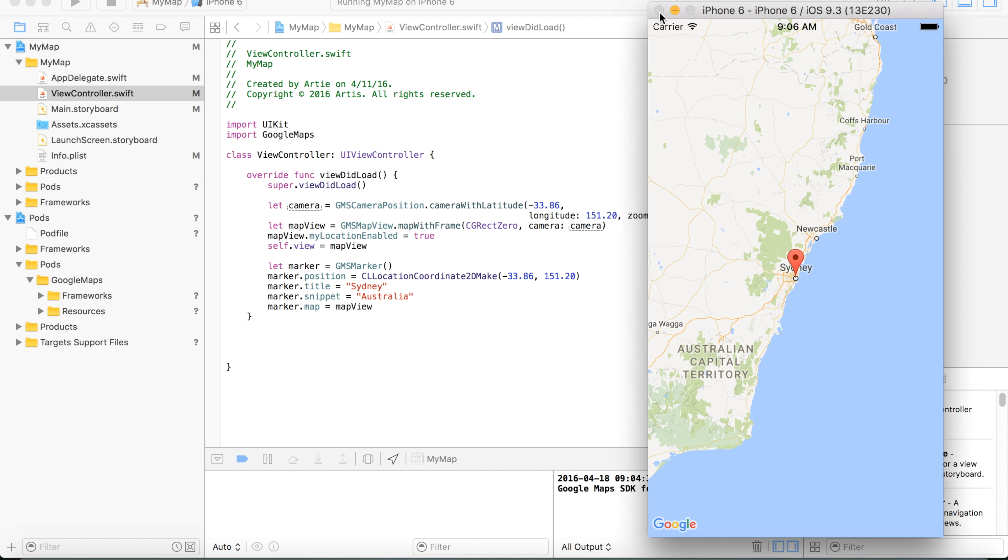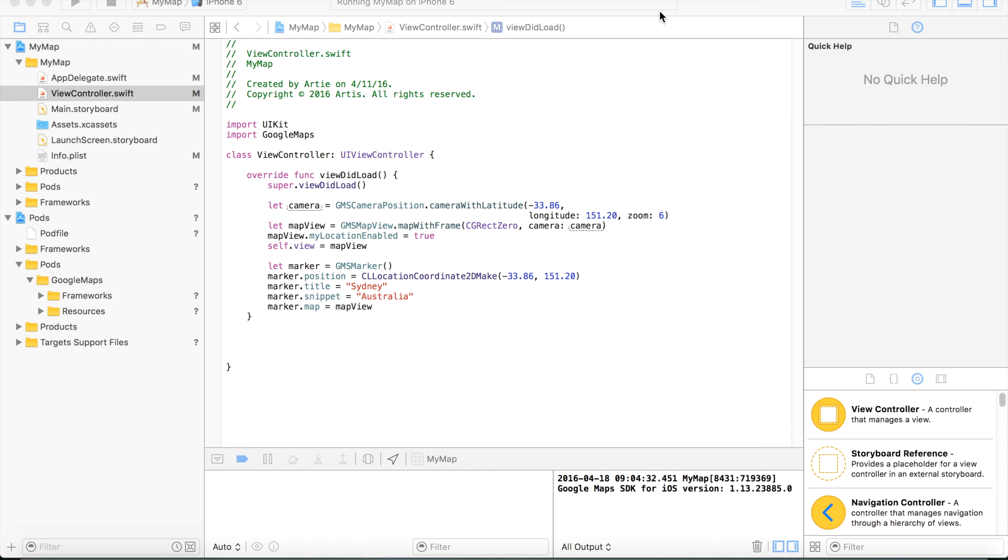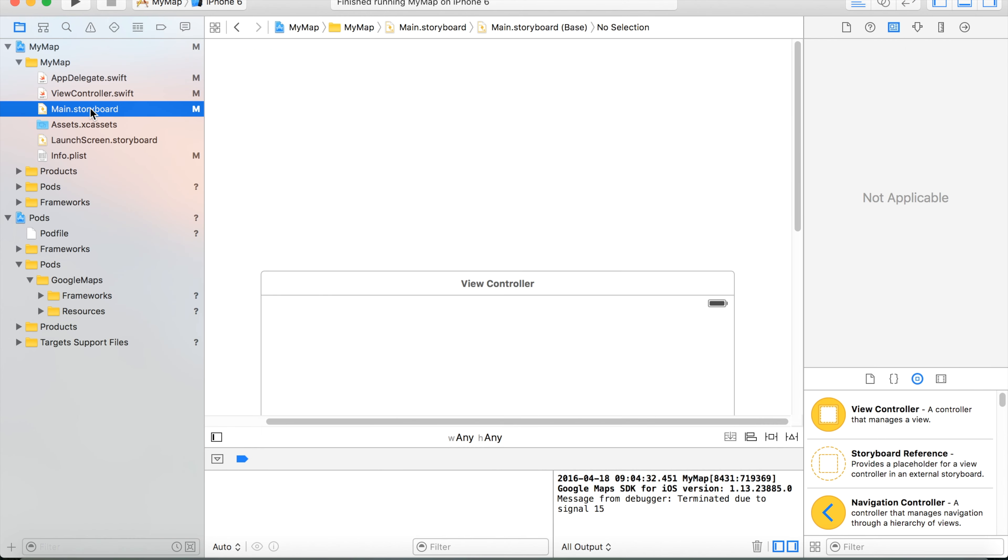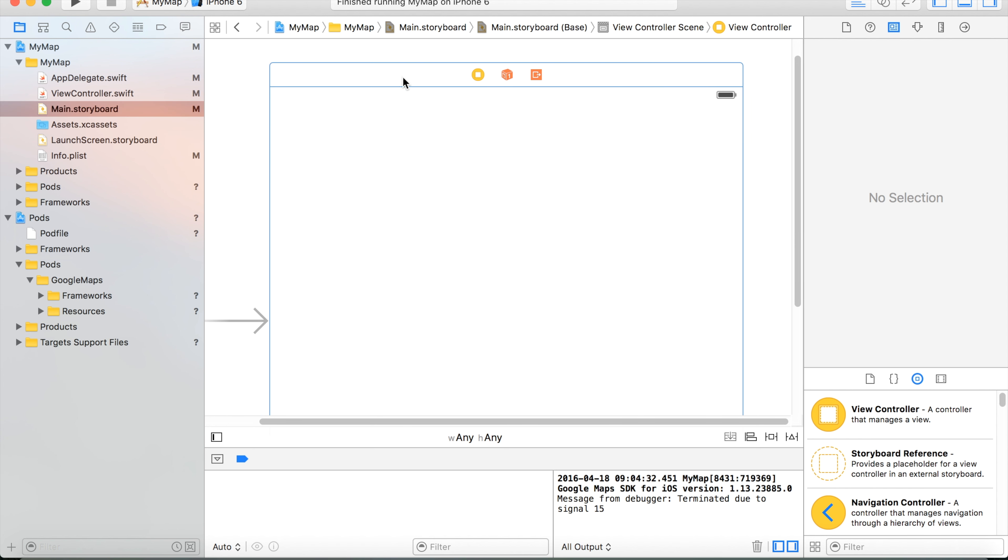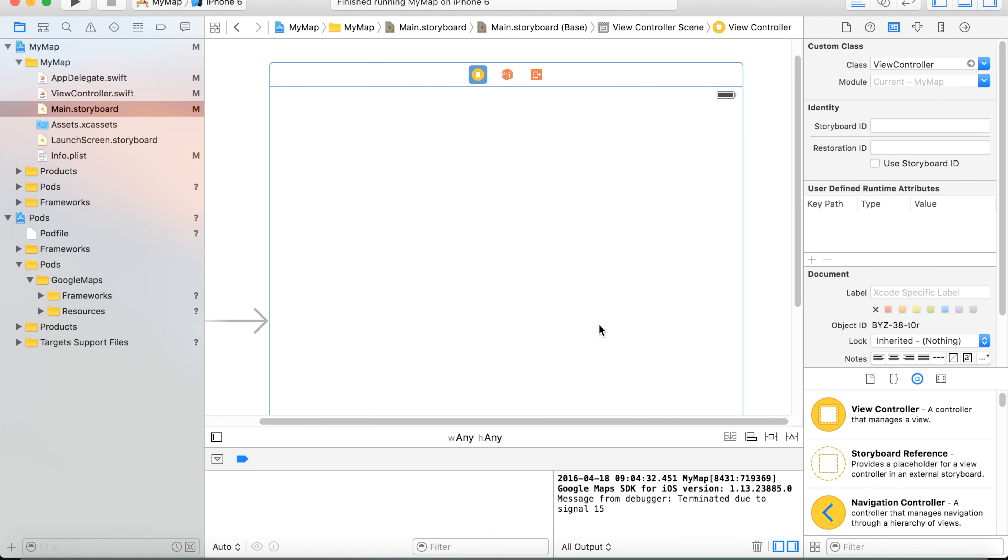First of all, I will exit from the emulator and move to my storyboard. We can find the view controller here.